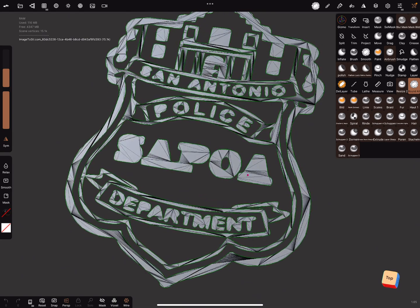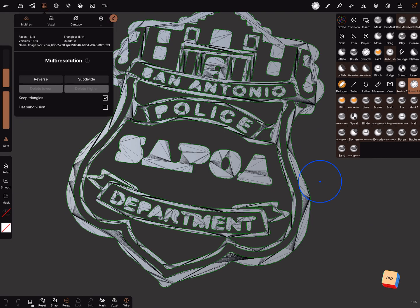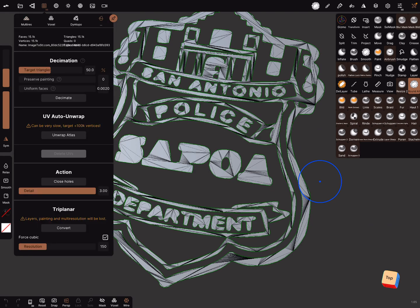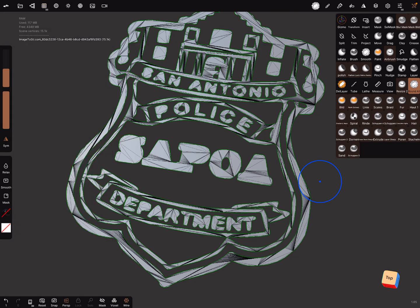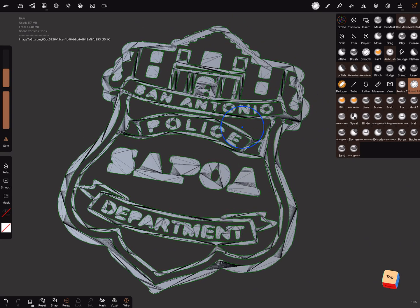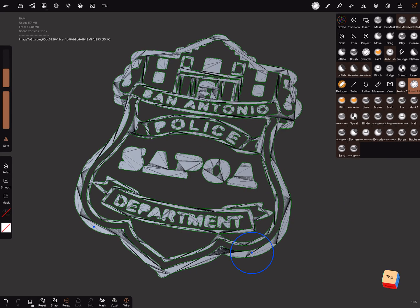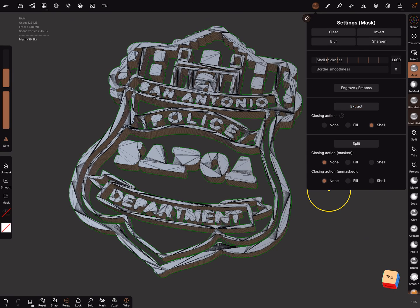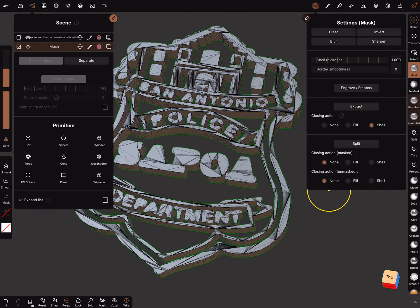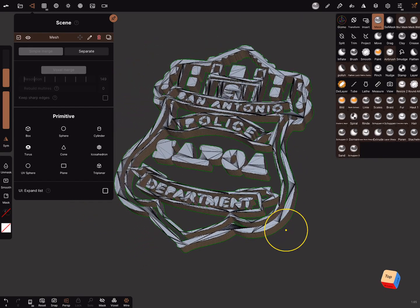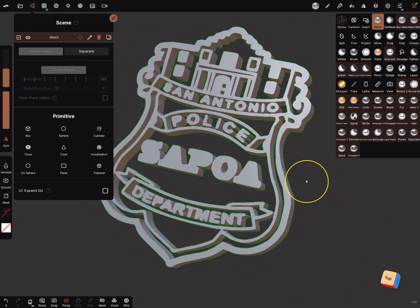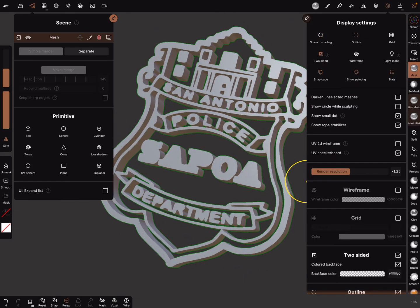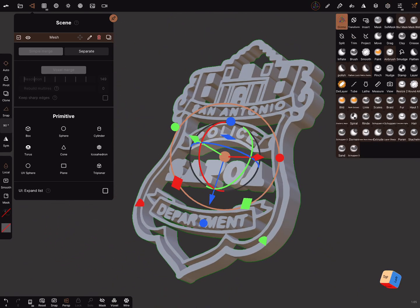But one thing is very important. First go to the topology and use the decimation. Press it one time. Now it's okay because the mesh is not okay when you do this. Do one time decimation and it works. Okay, now we can mask the object and extract the mask. The first object we don't need anymore and it's possible to use smooth shading or not.